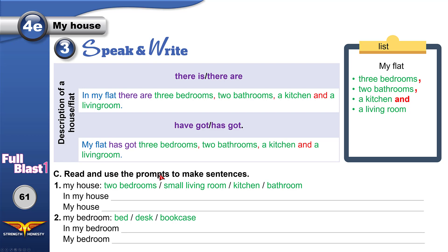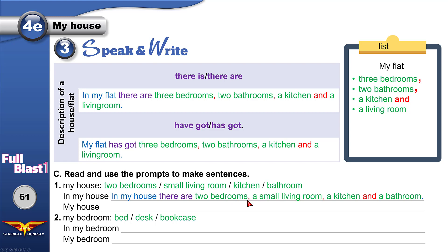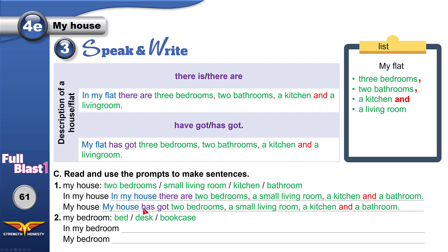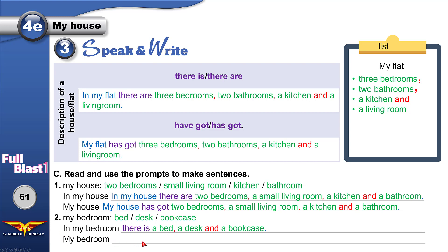Use the prompts to make sentences. In my house we have two — we will use 'there are'. Two bedrooms, comma, comma, and. Or use 'have got' / 'has got'. We use 'has got' with he, she, it. With I, you, we, they, we use 'have got'. It has got — my house has got — and then we continue the same way. Now about my bedroom: I have one bed, so I will use 'there is'. There is a bed. My bedroom has got a bed. And then we put commas and 'and'. Very easy.